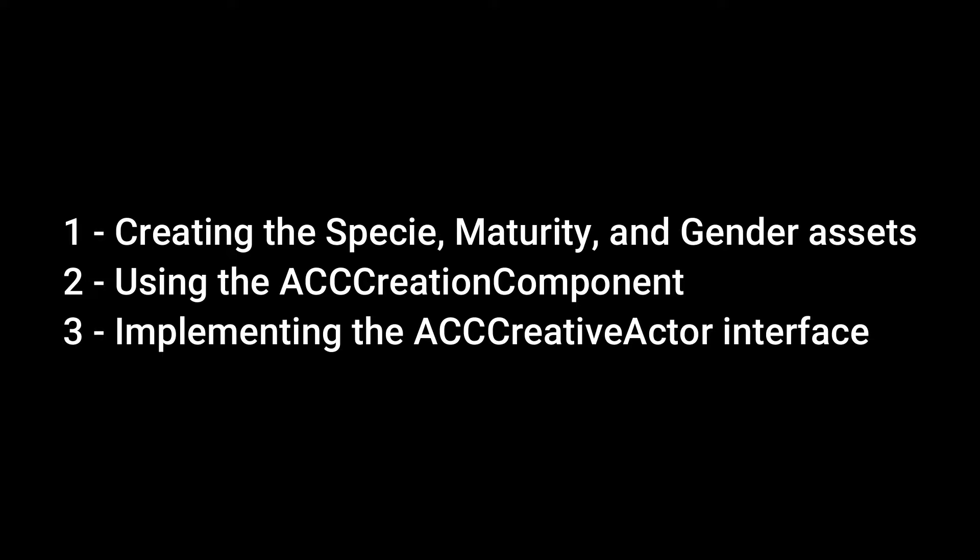We'll cover the bare essentials, including: 1. Creating the specie, maturity, and gender assets. 2. Using the ACC creation component. 3. Implementing the ACC creative actor interface.